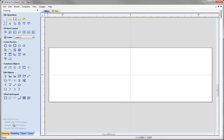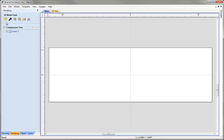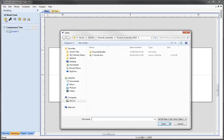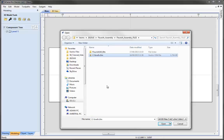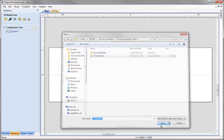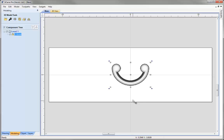Now going down to the modeling tab, I'm going to click on the icon to import a 3D model. In the project folder you'll see there's a V3M file called Cscroll - this is derived from an old Aspire tutorial example. I'll hit open and we'll see that appear in our 2D view, and it's also added to the component tree.